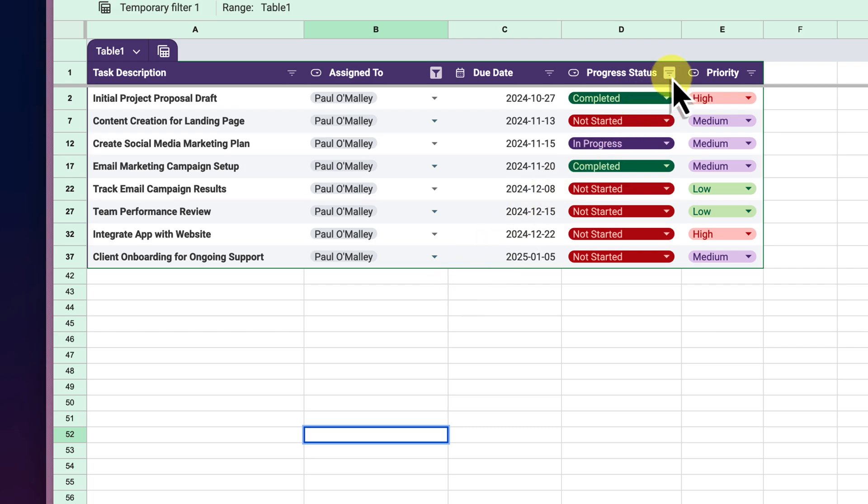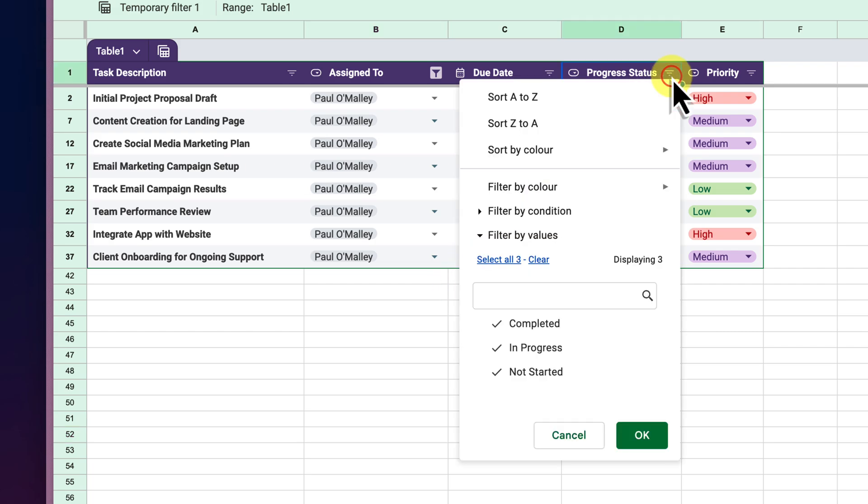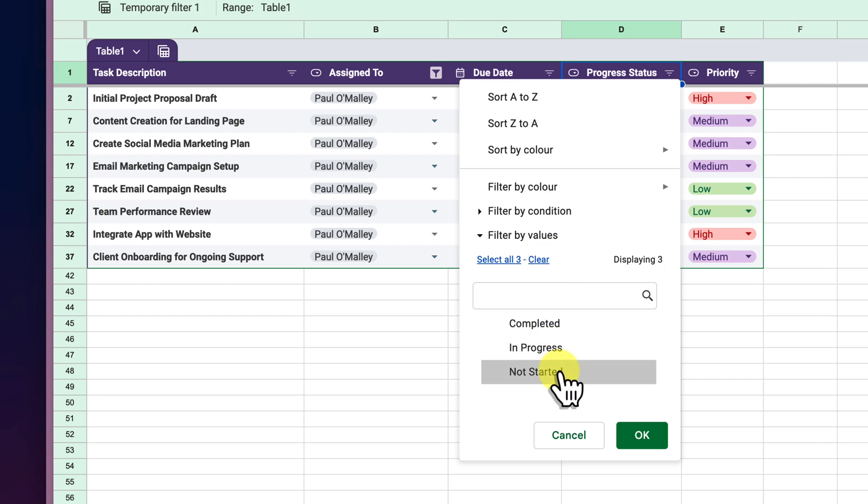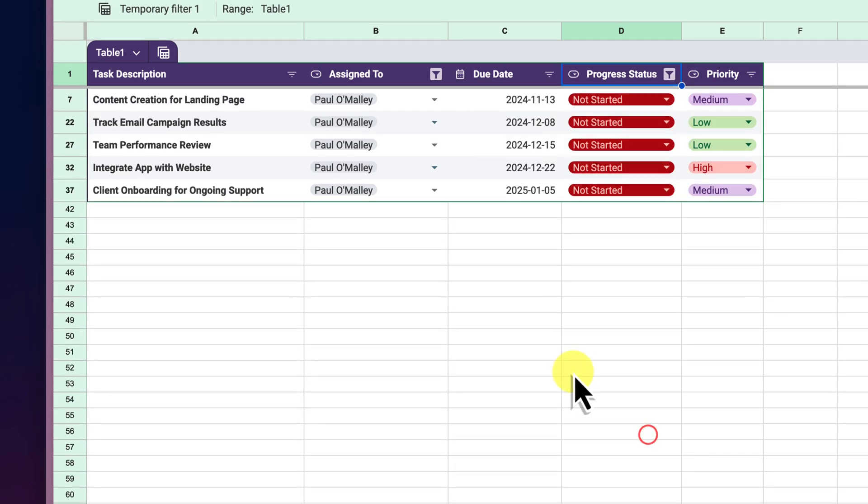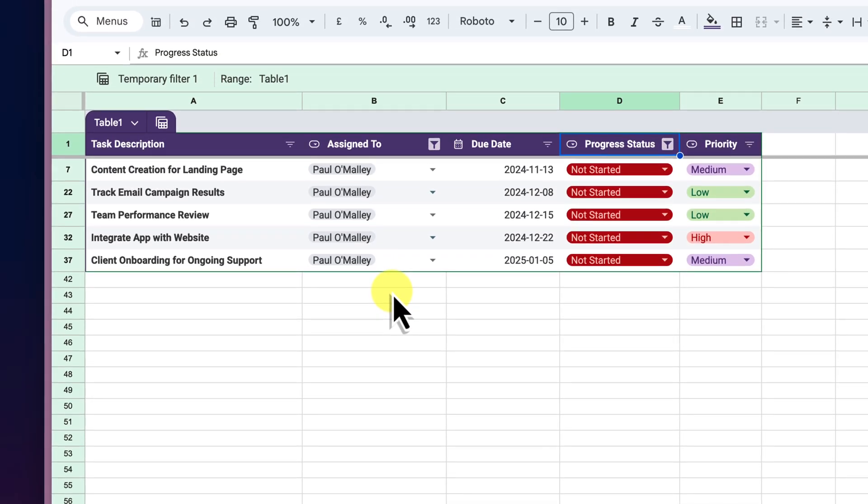Click OK and now we've narrowed down our view to just my tasks. Next, let's filter by Progress Status. Click the filter icon in the Progress Status column. Again, select Clear and then specifically check Not Started. Click OK and voila! Now we're only seeing tasks that are assigned to me that haven't been started.